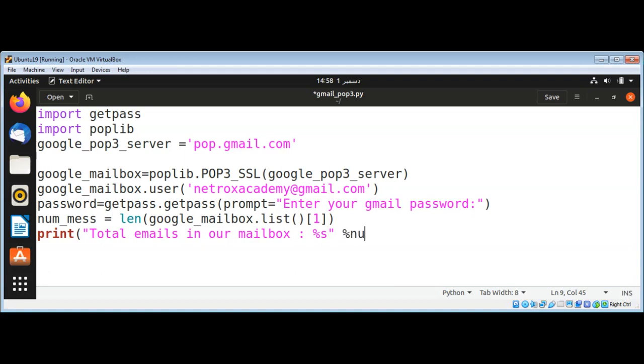And now I will print the message that we are reading the last message from our mailbox.